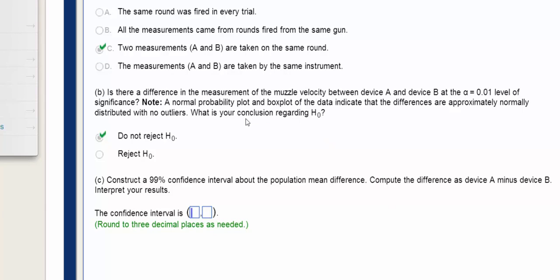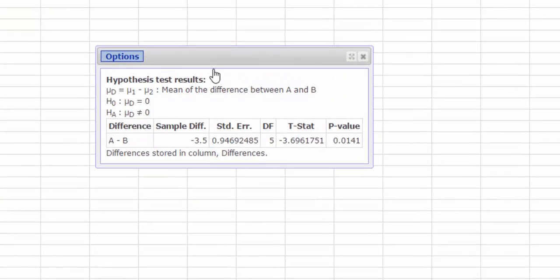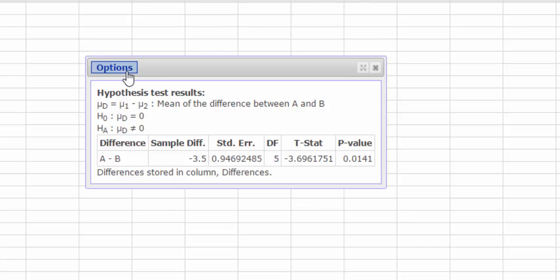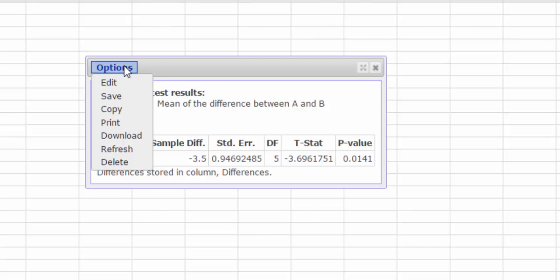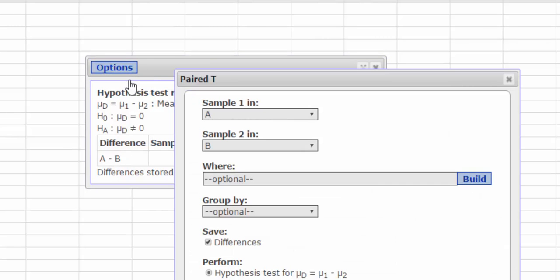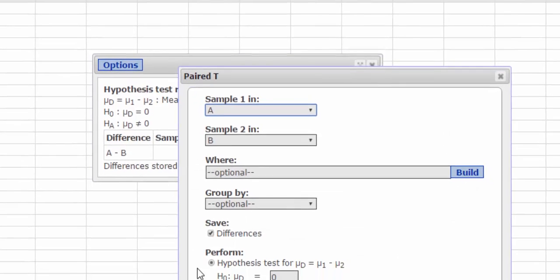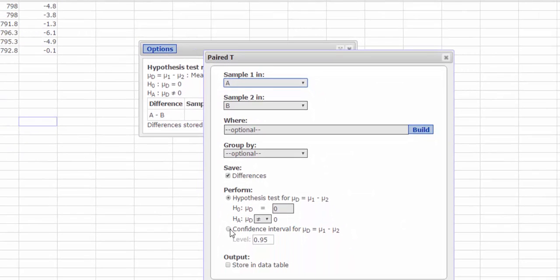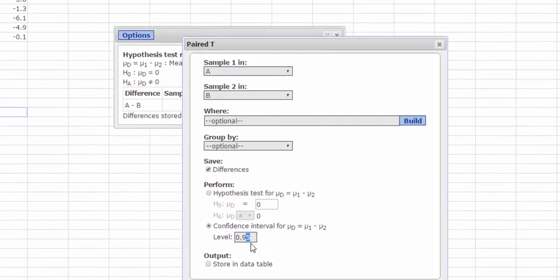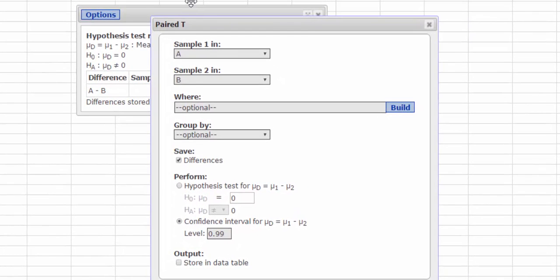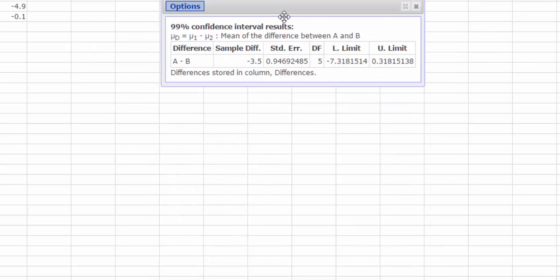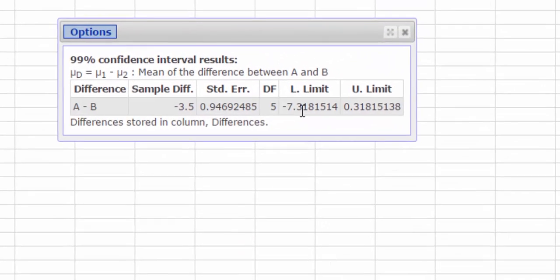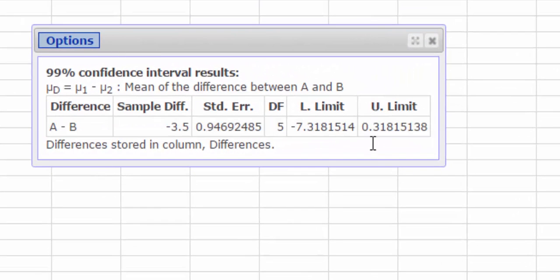The next question asks us to construct the 99% confidence interval about the population mean difference. So if I go back to StatCrunch, if I click on Options, Edit, I can actually just click the Confidence button and change this to 99% and press Compute. And now I have my lower limit and my upper limit.